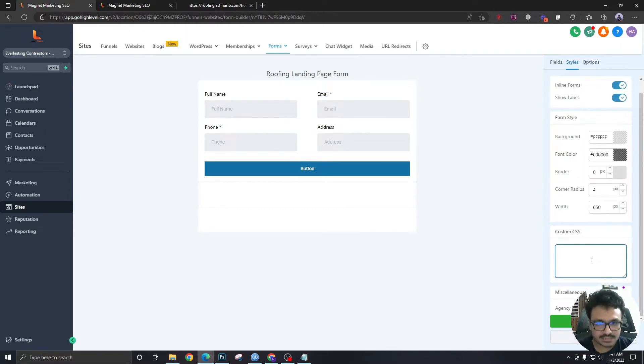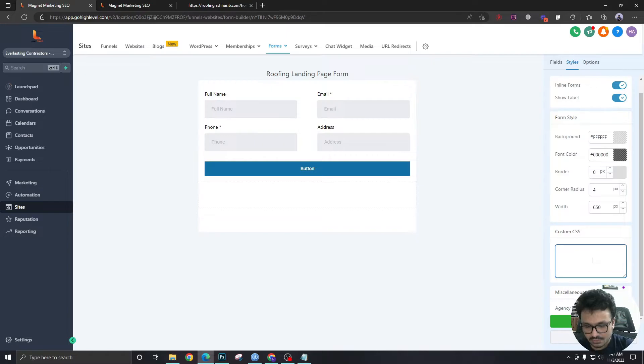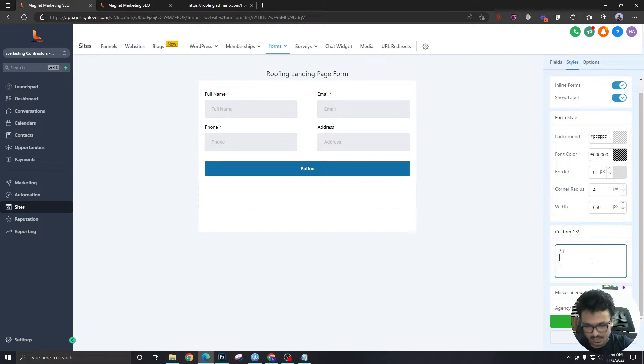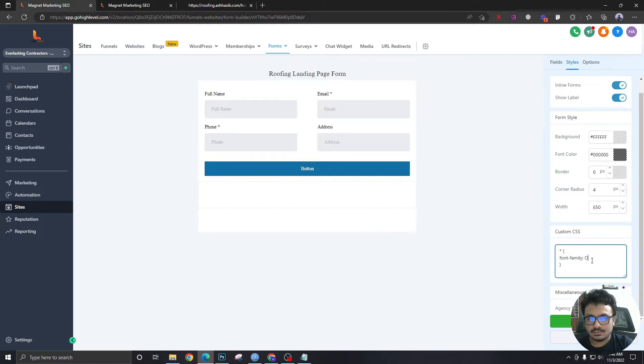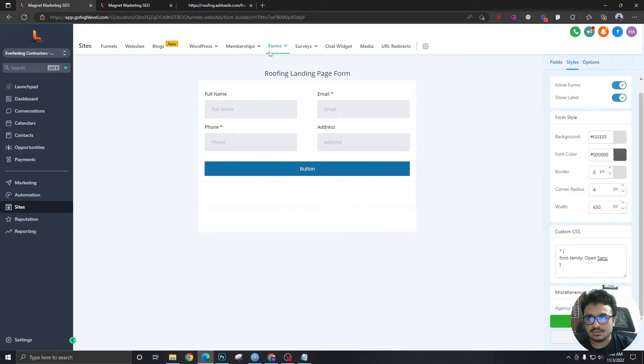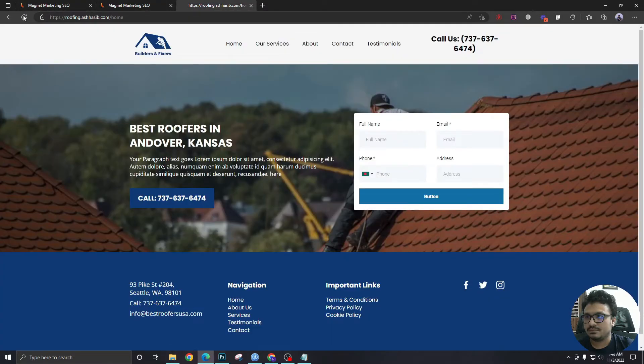We are going to write a pretty basic CSS. Right now we are going to type star, open close. Now let's type font-family. We're going to say Open Sans. Save, refresh.